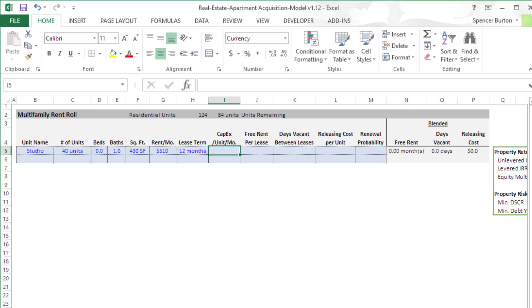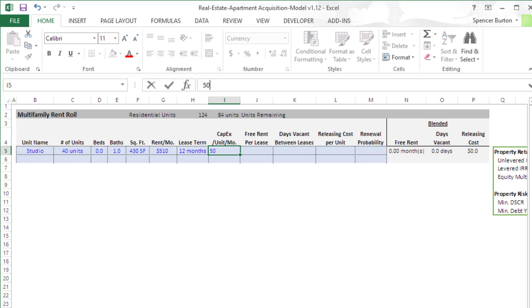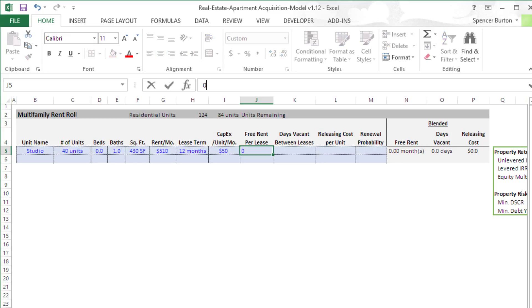I'm going to assume some lease term right on each one of these. For simplicity, I'm going to call it 12 months of lease term. And then I have a capex per unit. On product of this age, we might expect maybe $600 a year per unit. So let's call this $50 a month. And then free rent per lease. Are we offering some rent concessions? We're going to assume no, especially at an 8 percent vacancy. I think that's reasonable. But that's market specific.